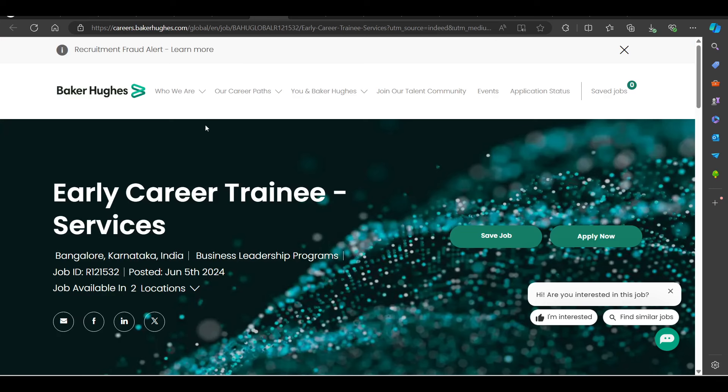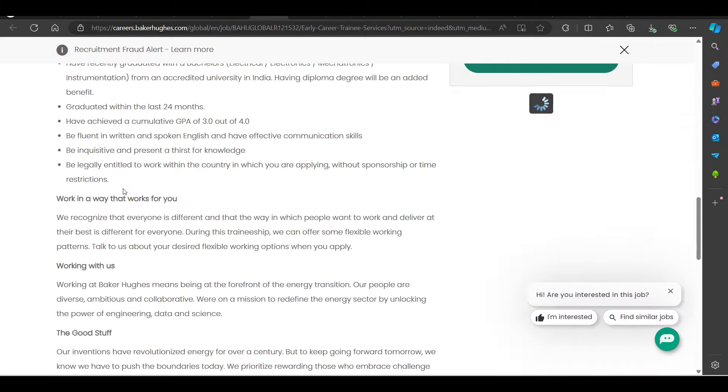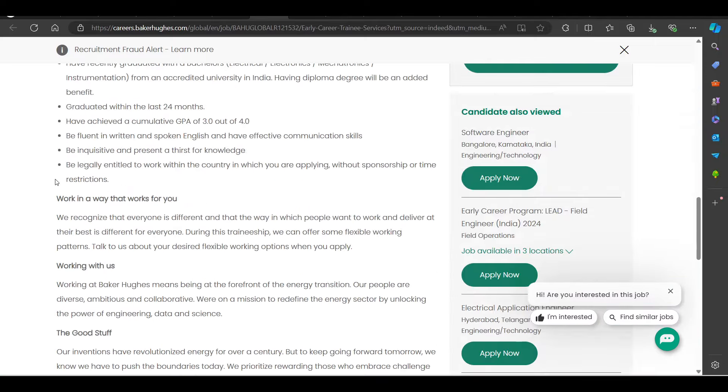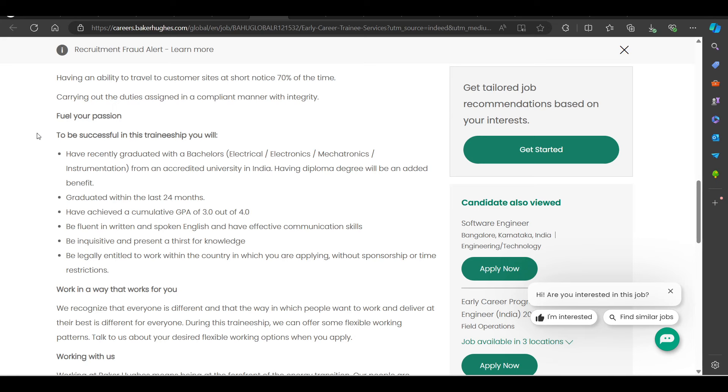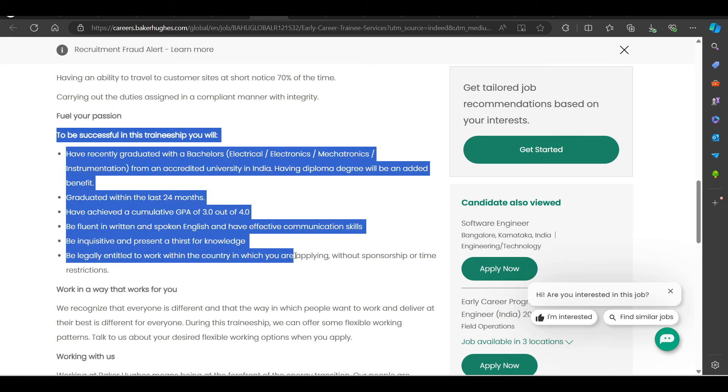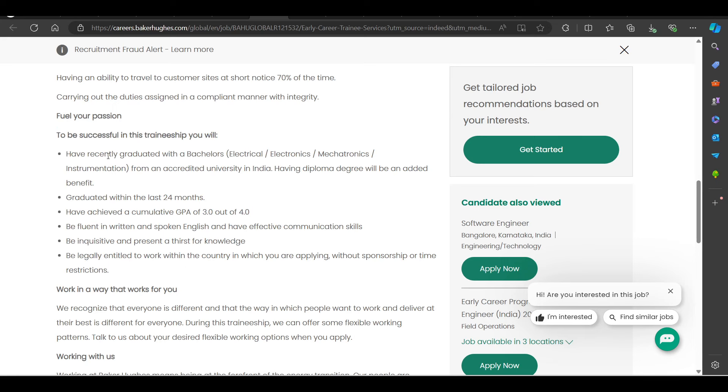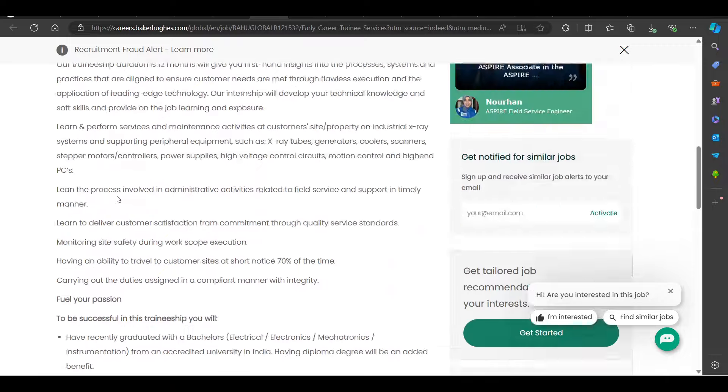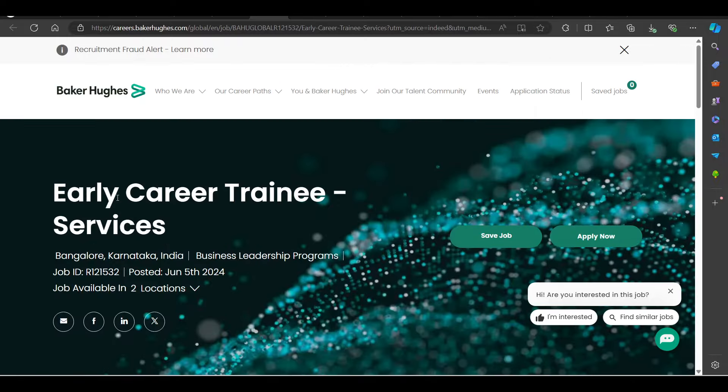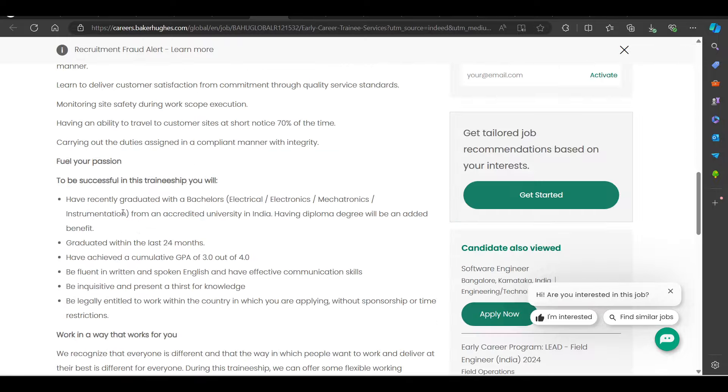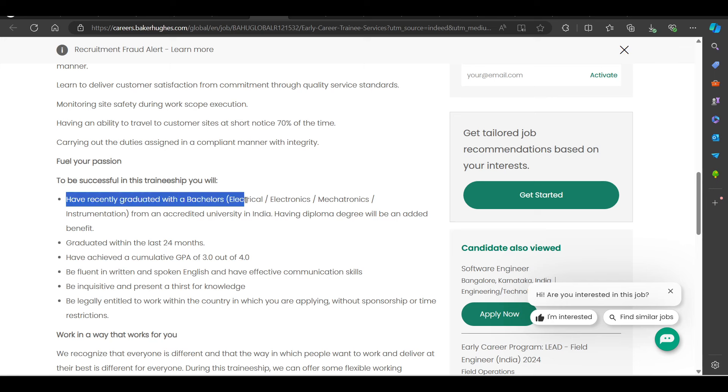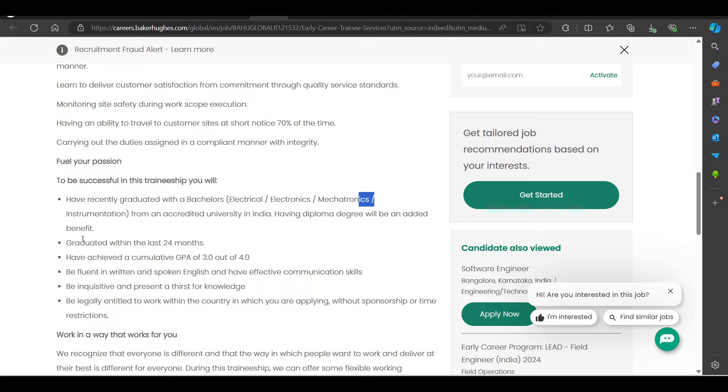We have a hiring opportunity from Baker Hughes, hiring for Early Career Trainee. You can try to apply on this as well. Early career trainee, generally test mails are coming from Baker Hughes. You can try to apply. Have recently graduated with Bachelors in Electrical, Electronics, Mechanicals, Instrumentation requirement.